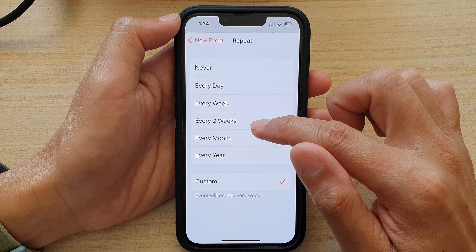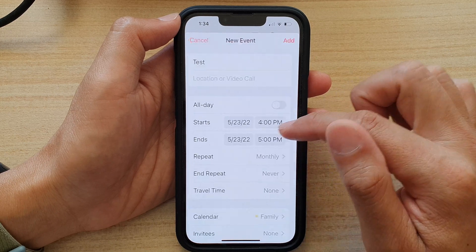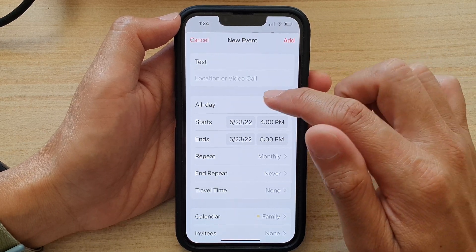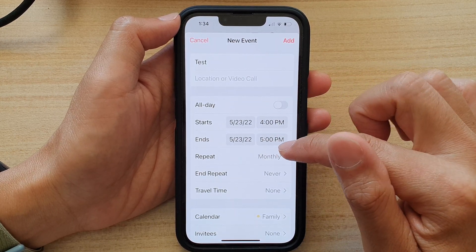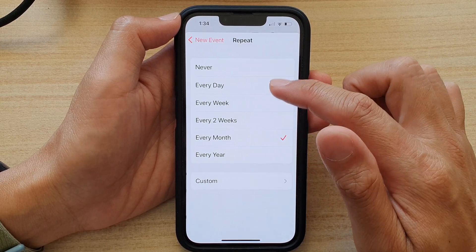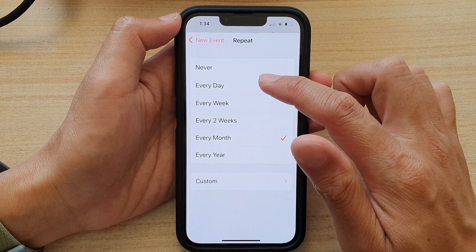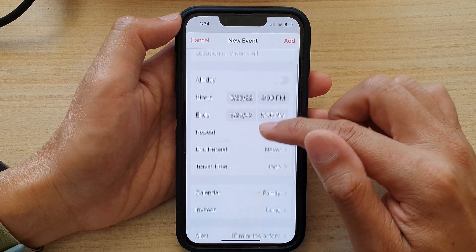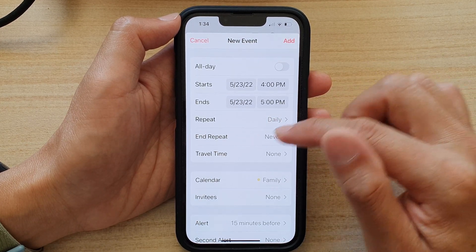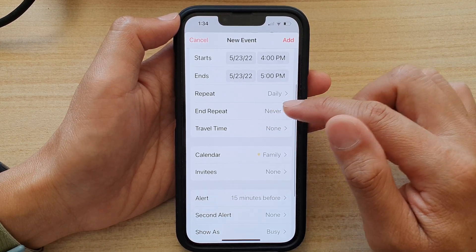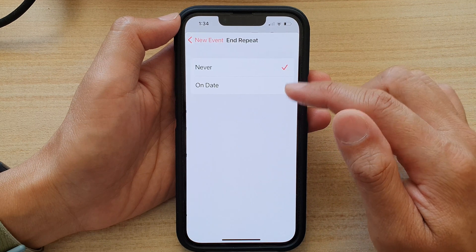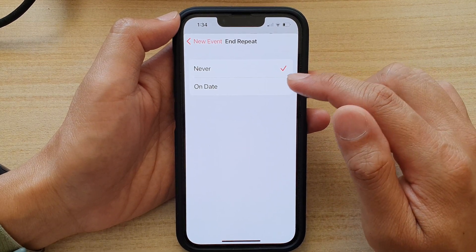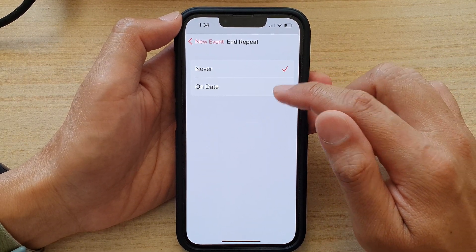I'm going to choose every month, or we can choose every day. After that, you can scroll down and choose when this repeating event is going to finish.